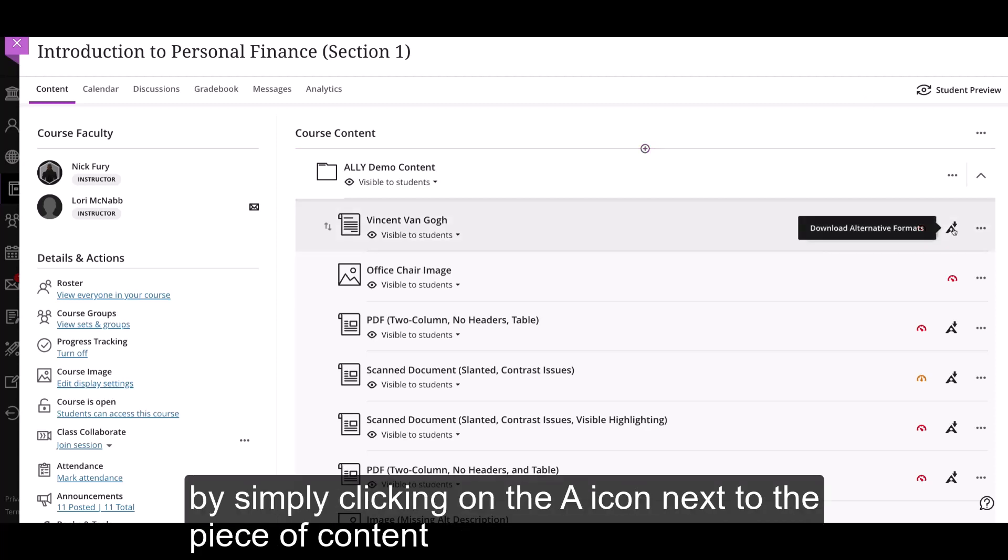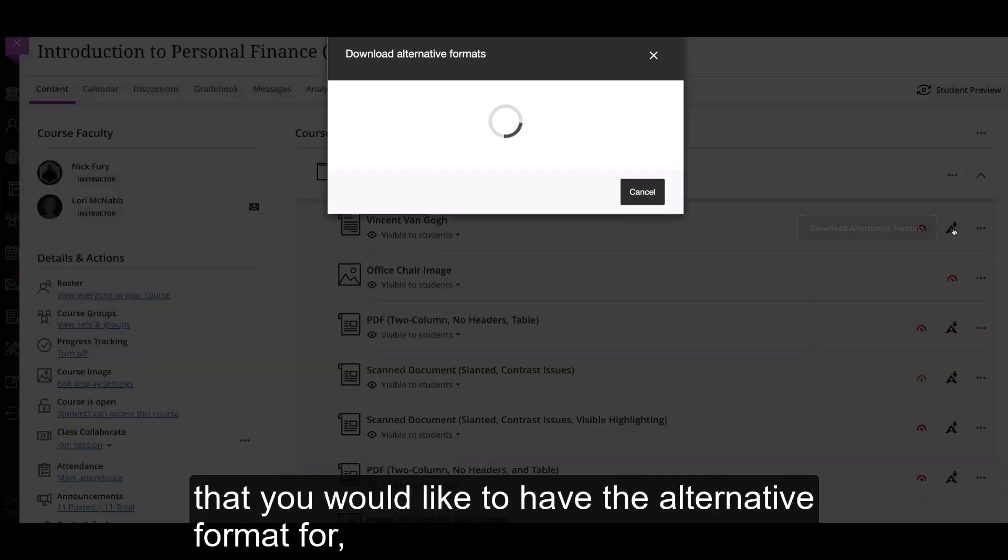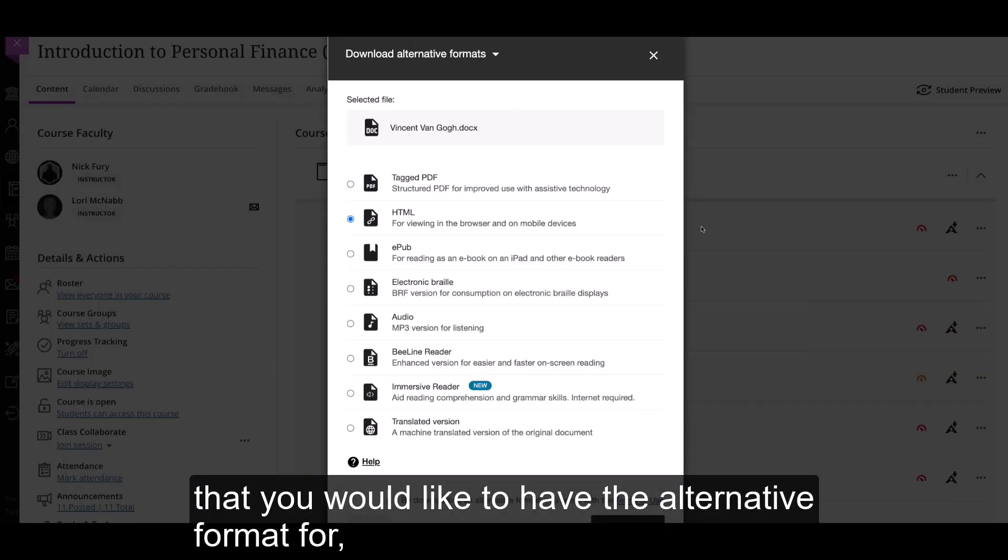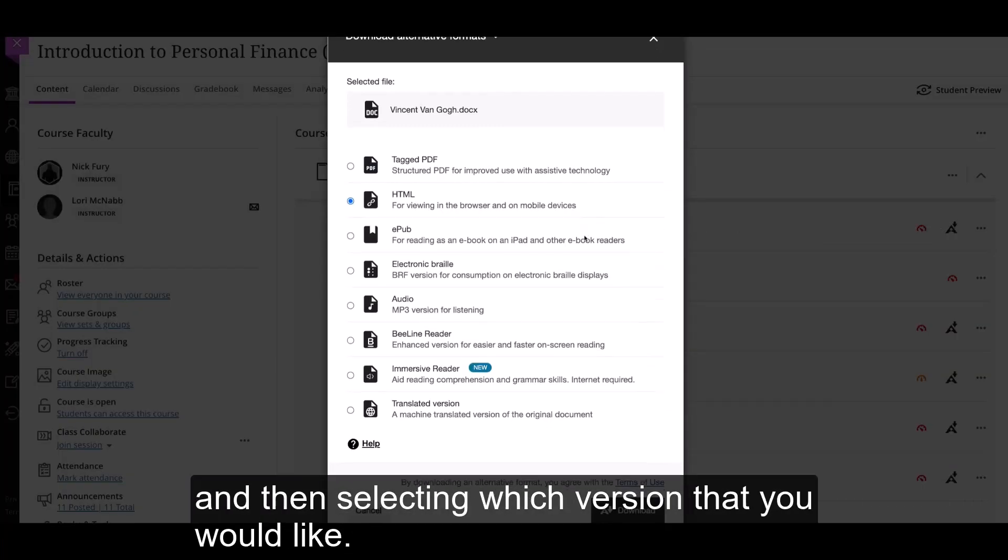Simply click on the A icon next to the piece of content that you would like to have the alternative format for, and then select which version that you would like.